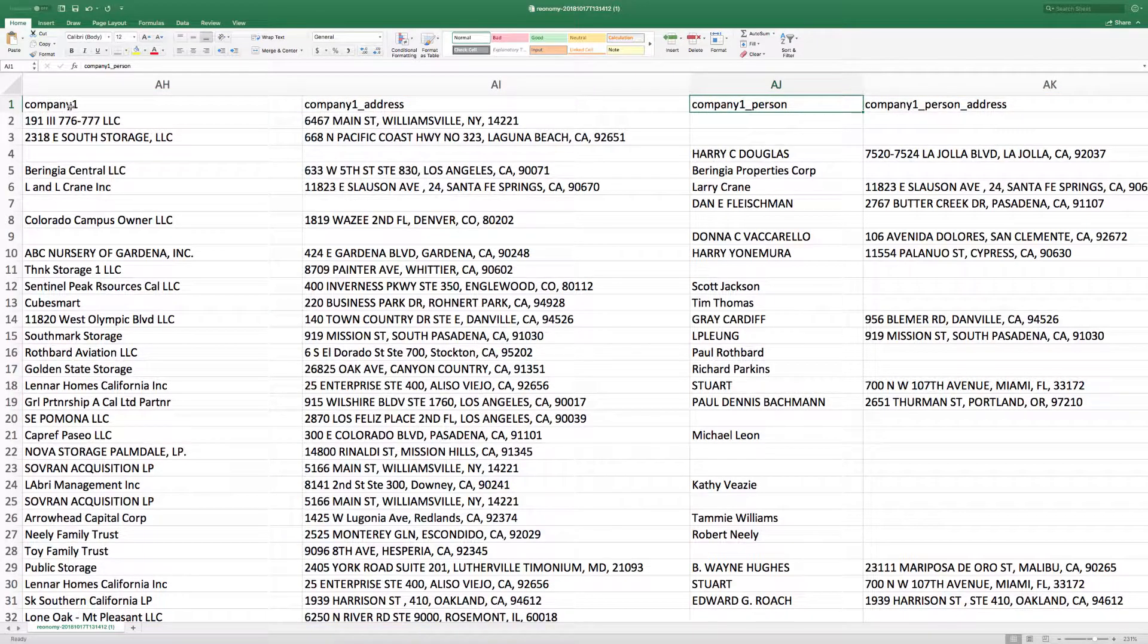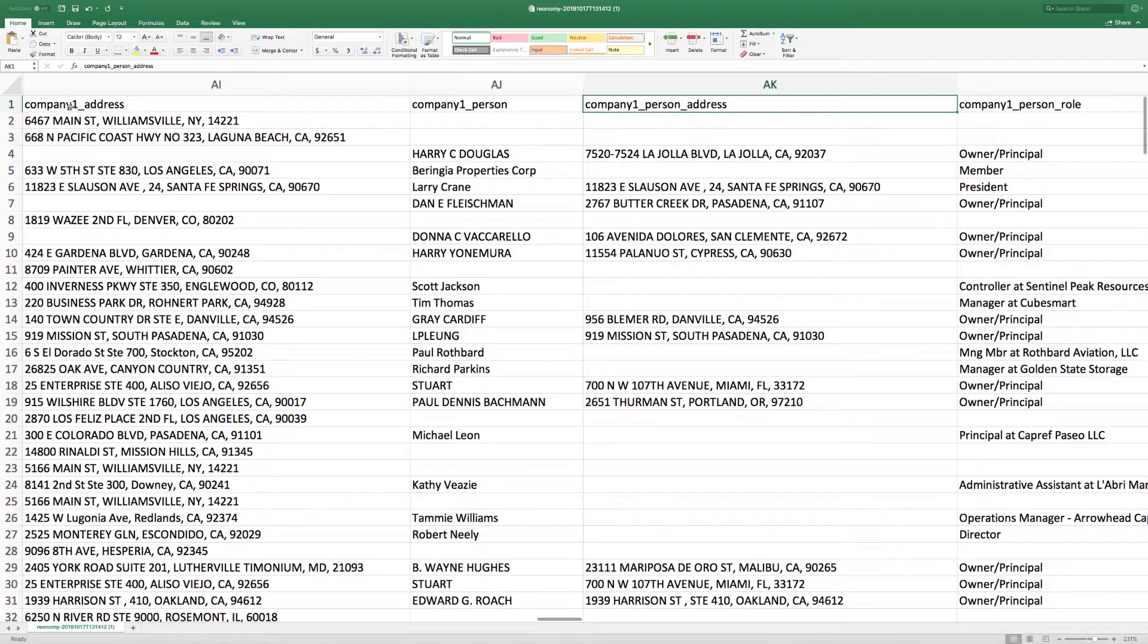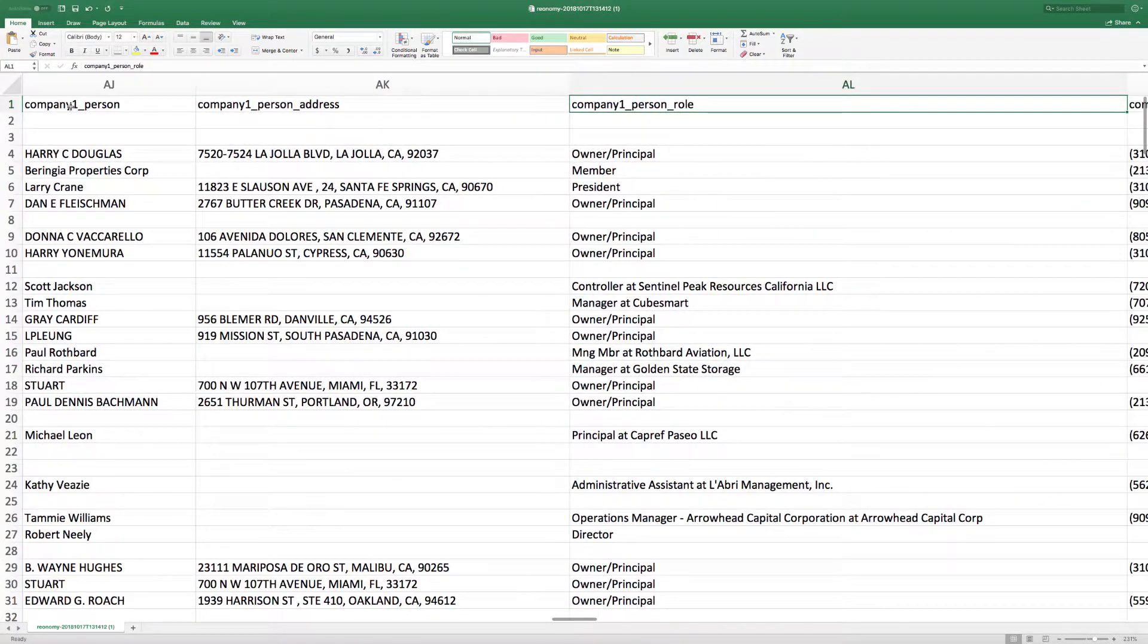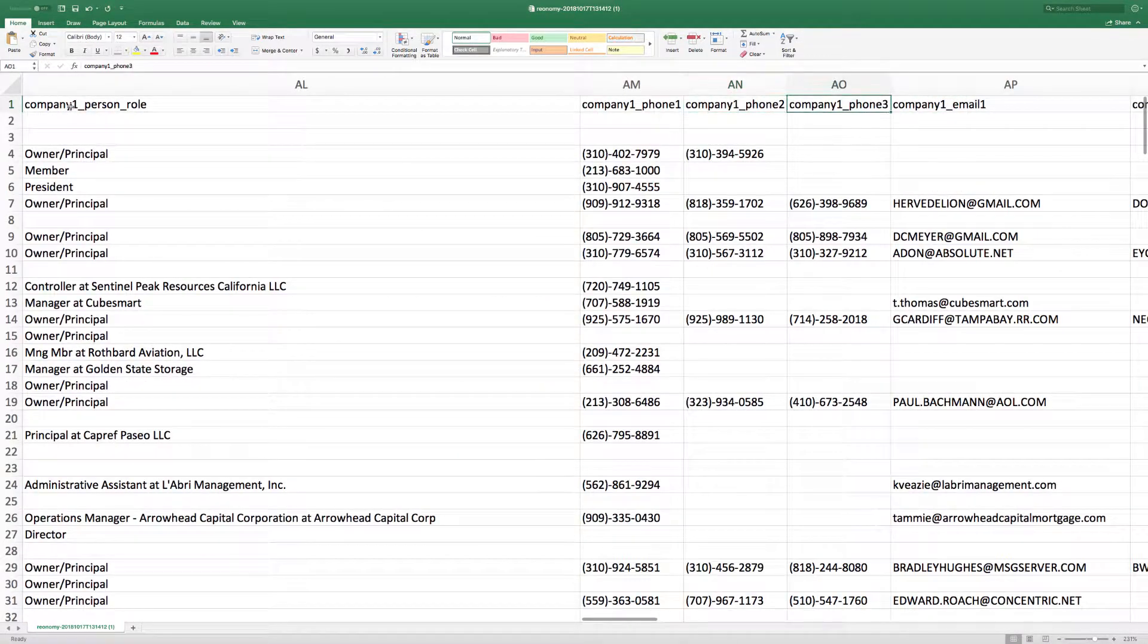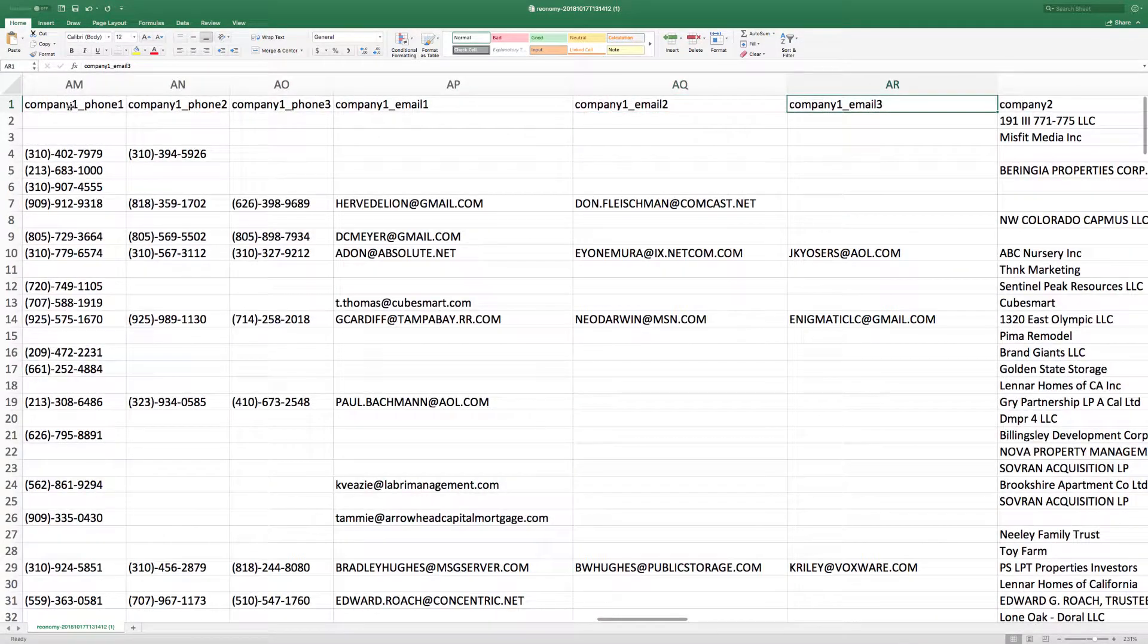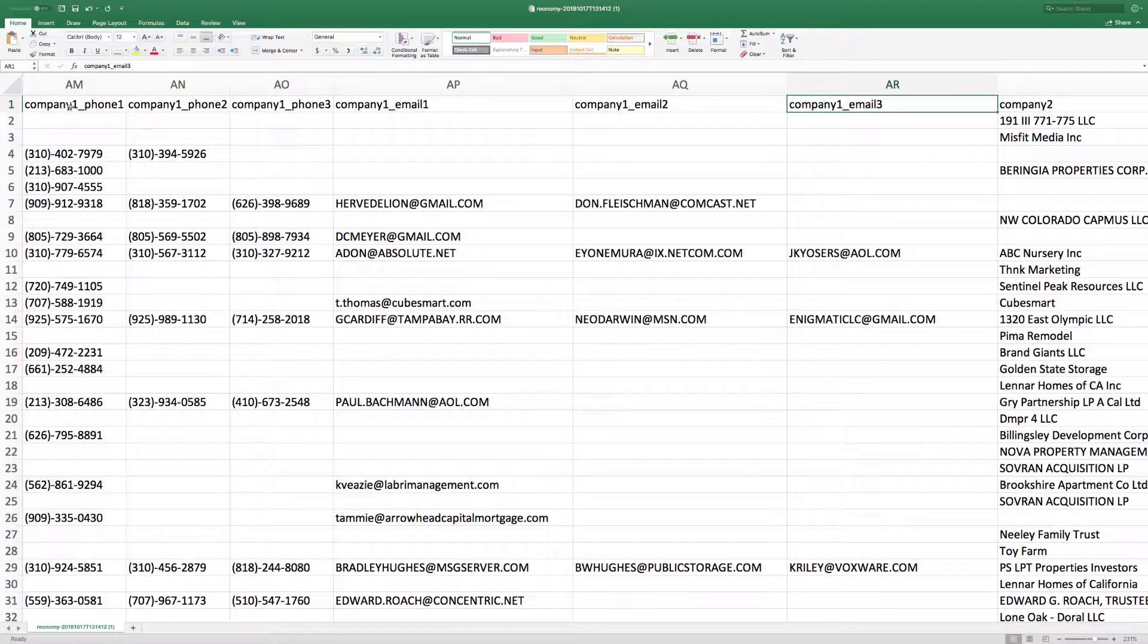Their listed role and the top three addresses, emails, or phone numbers for each contact, if there are more than one associated with the contact, will also be listed.